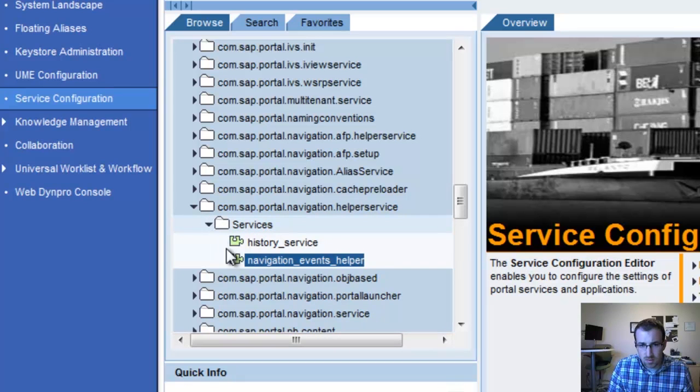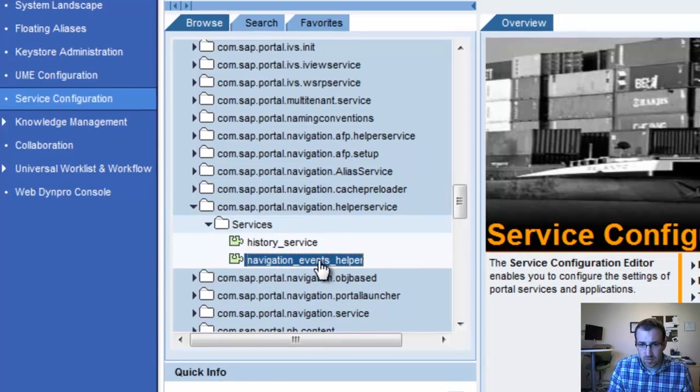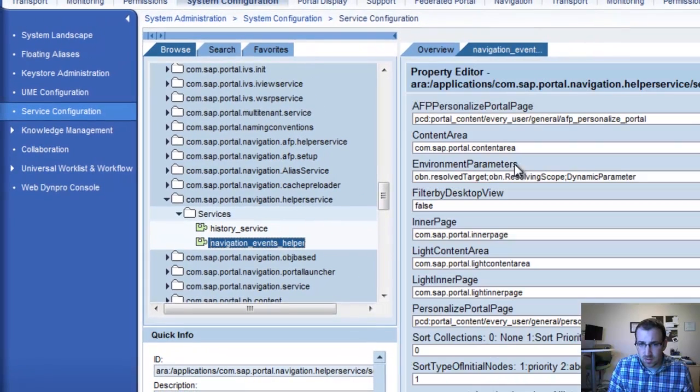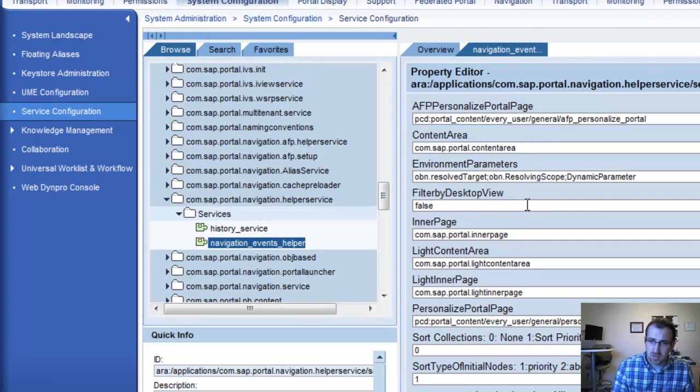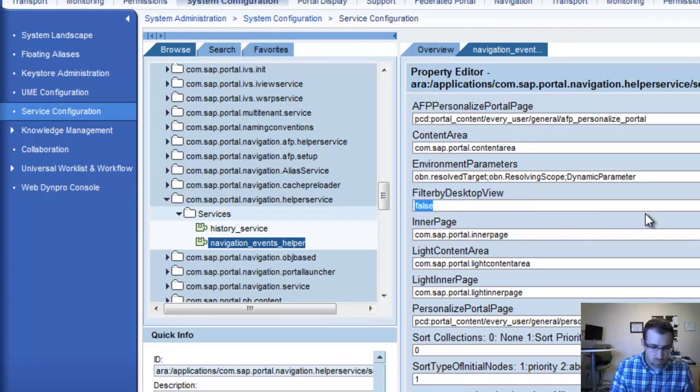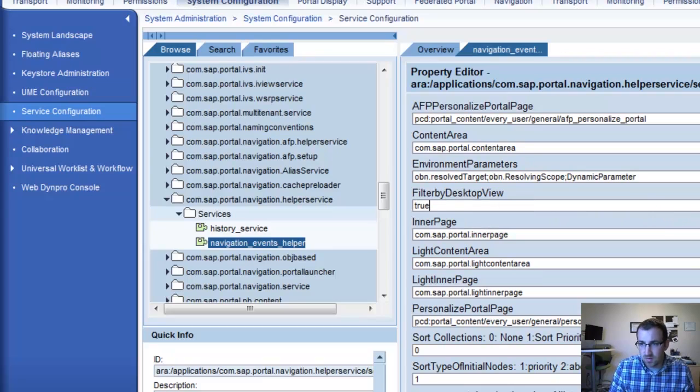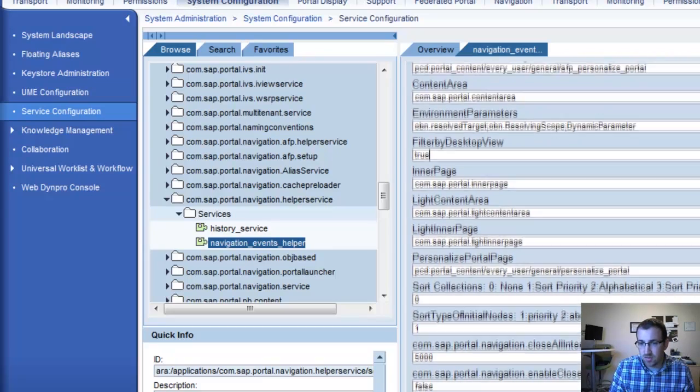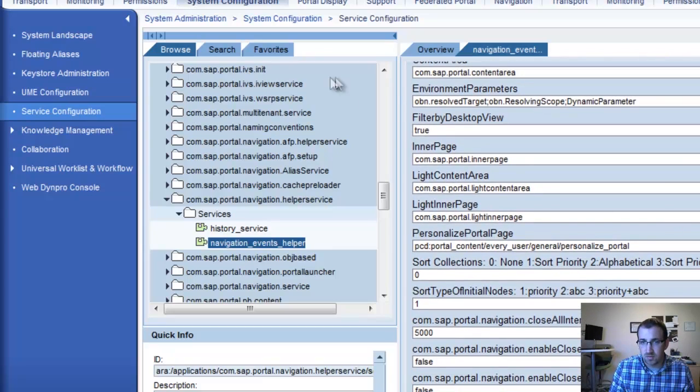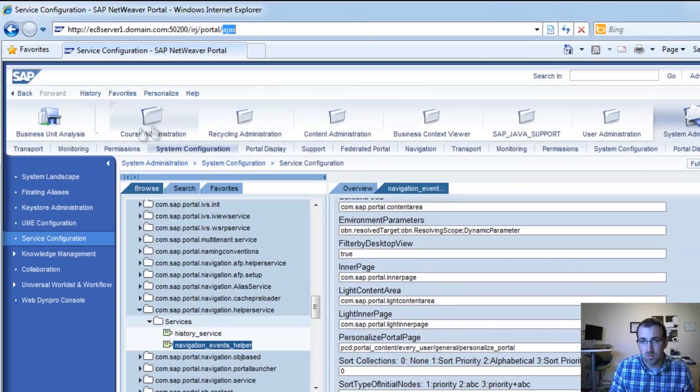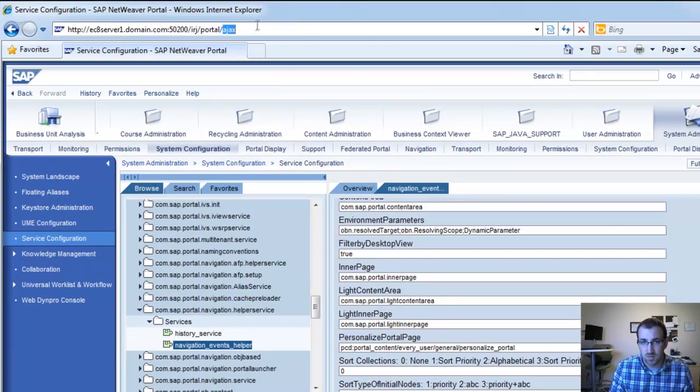you can go into the Navigation Events Helper to change the Filter by Desktop View to True. If this is true, we can now use filters to display only the roles we want to based on the URL.